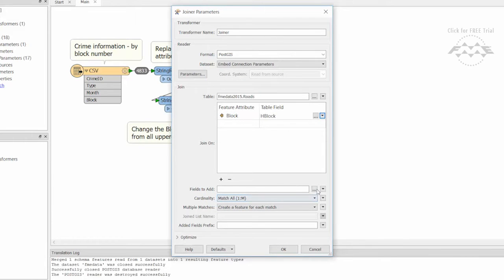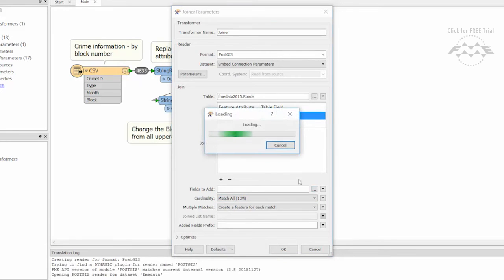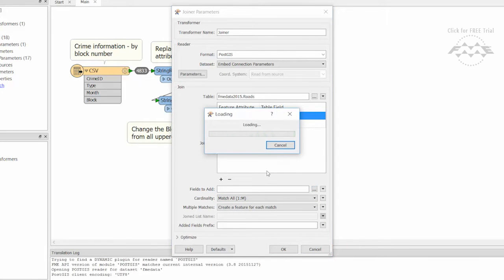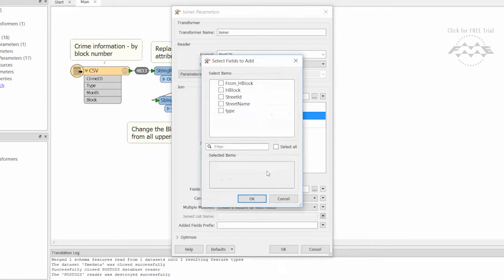Matches are made when the values of the CSV attributes equal the values of their corresponding PostGIS table fields. We will select the type field from the database table to add to our output features.